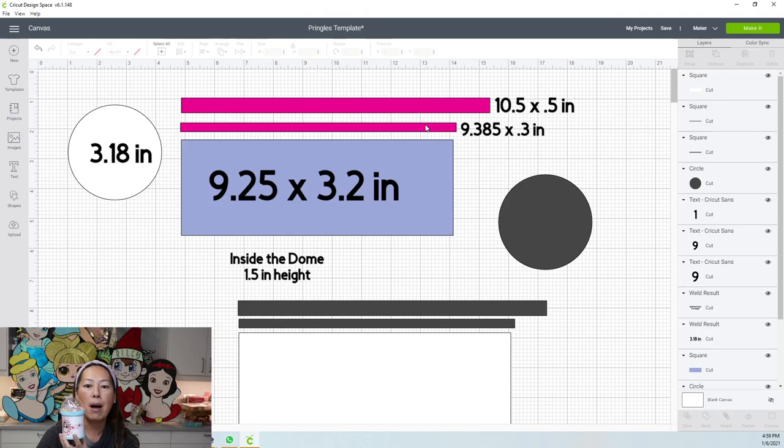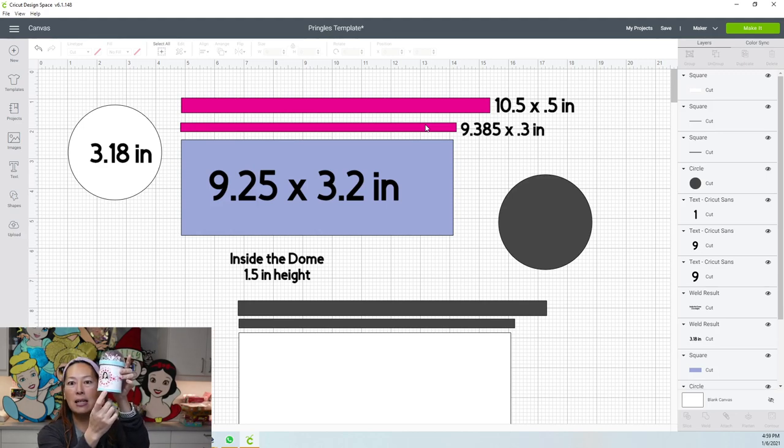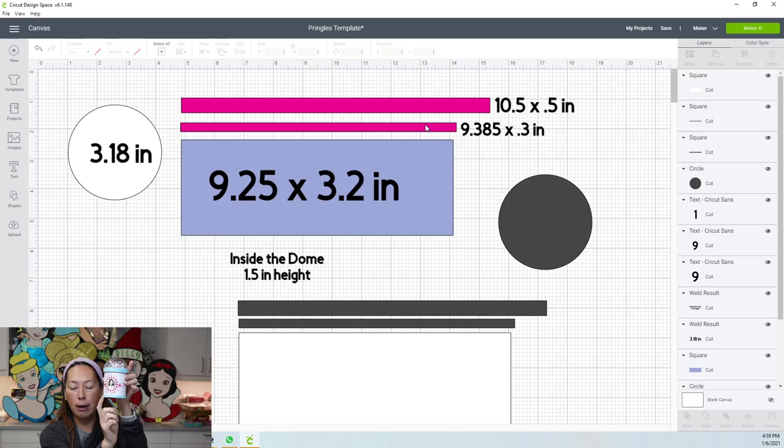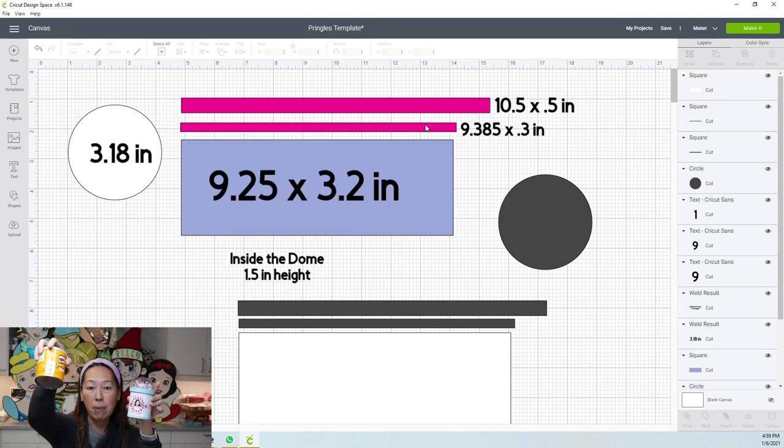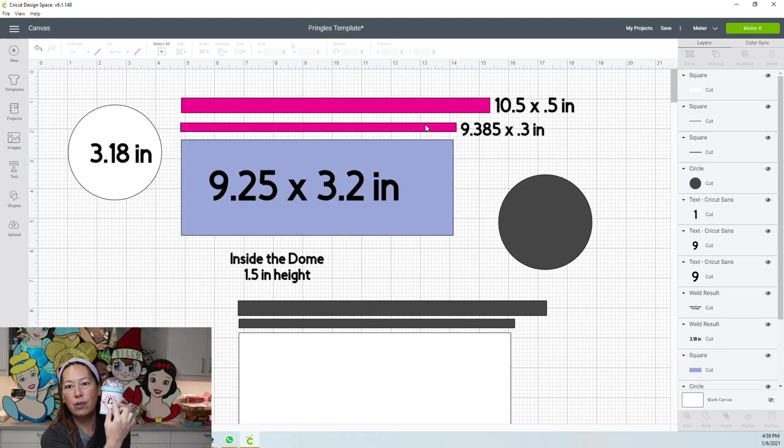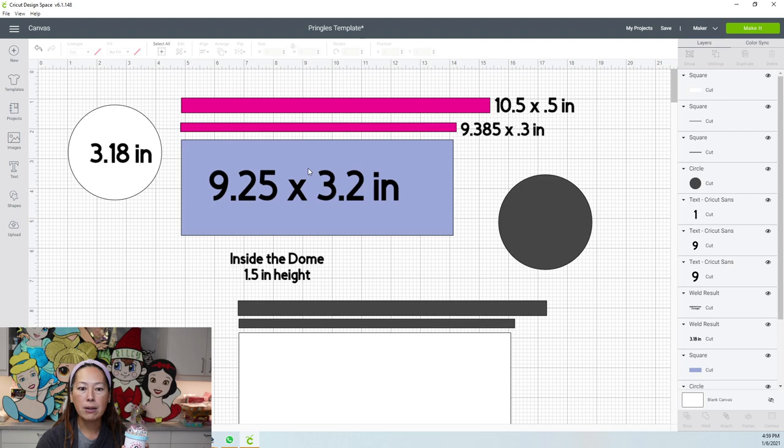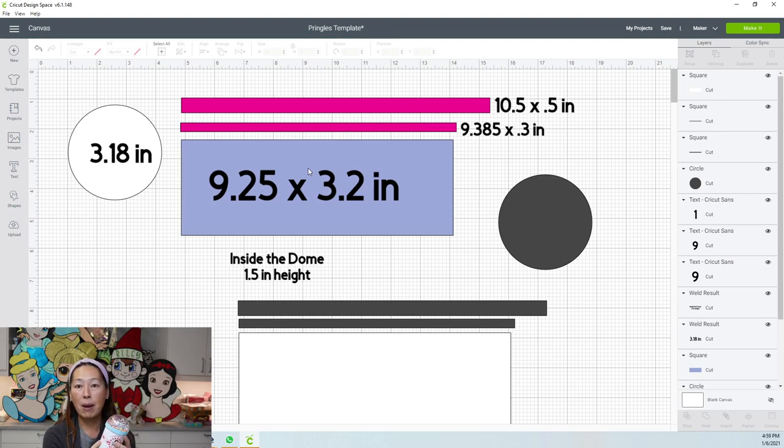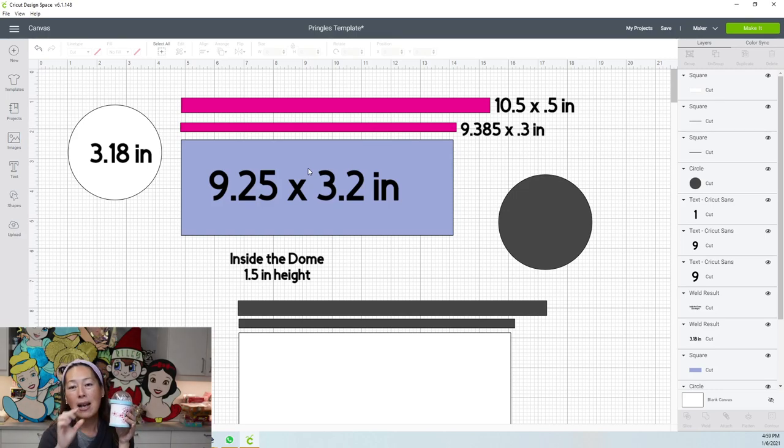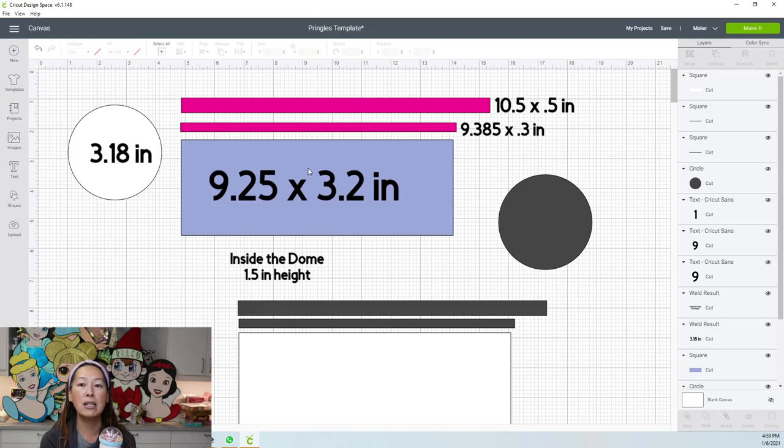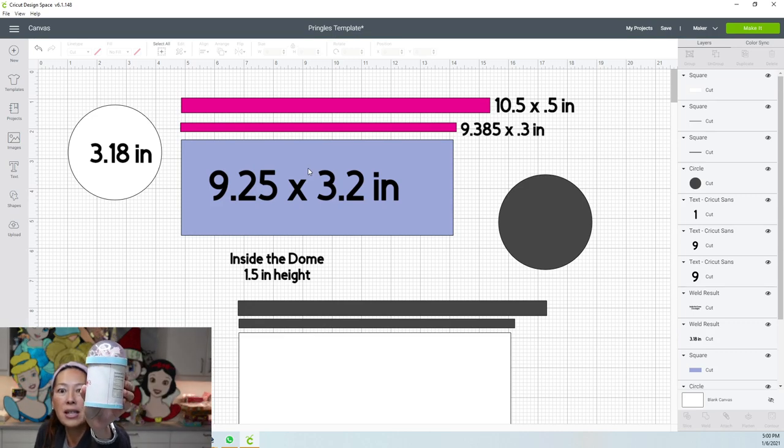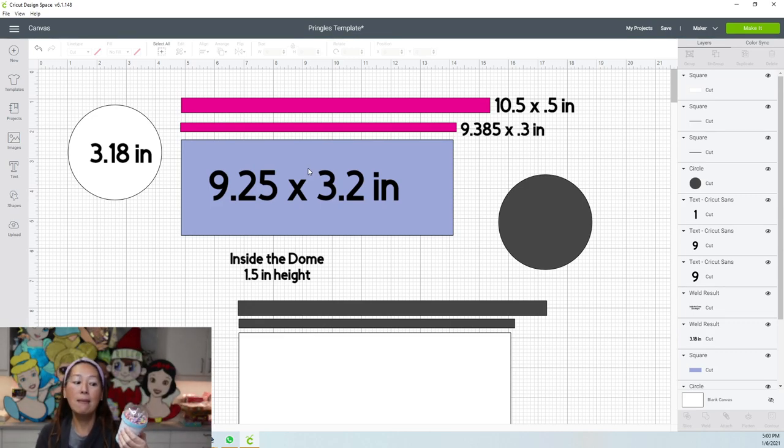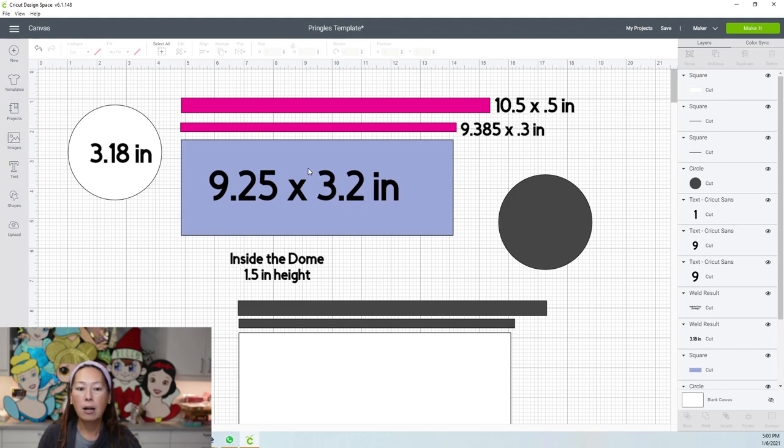This bottom line is 9.385 by 0.3 inches. I tried different sizes. I personally like the 0.3 because it covers the silver rim, which I think looks kind of ugly, but it doesn't go so much into this section so you can design and make it really fun. This middle section, the print and cut, is going to be 9.25 by 3.2. That's going to be easy because it's going to be right underneath the two rims. 9.25 is as much as we can do because that's the maximum for print and cut.